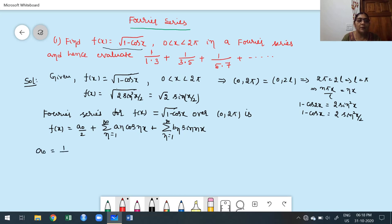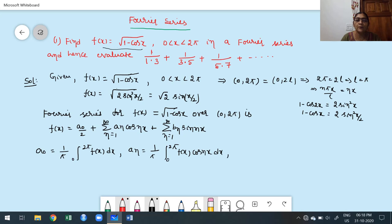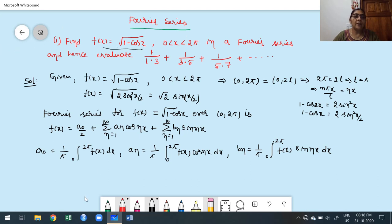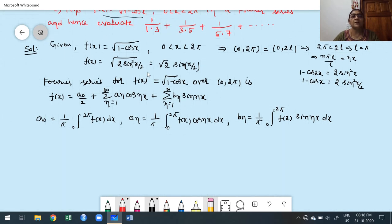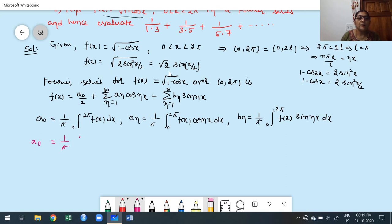Now finding a₀: a₀ = (1/π)∫₀²π √2 · sin(x/2) dx = (√2/π) · [−cos(x/2)/(1/2)]₀²π = (2√2/π) · [−cos(x/2)]₀²π. Applying limits: upper limit gives −cos(π) = −(−1) = 1, lower limit gives −cos(0) = −1. So we get (2√2/π)(−(−1) − (−1)) = (2√2/π)(2) = 4√2/π. Therefore a₀ = 4√2/π.